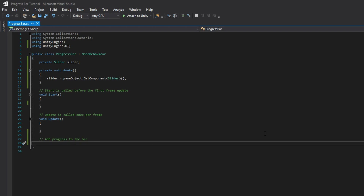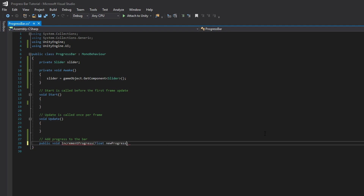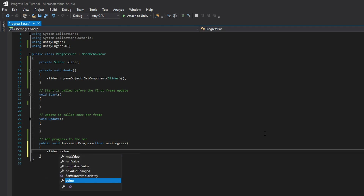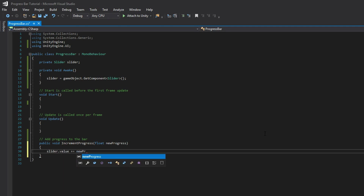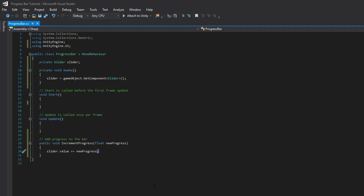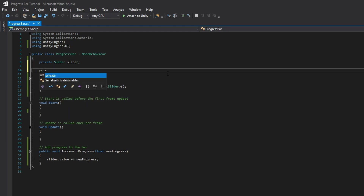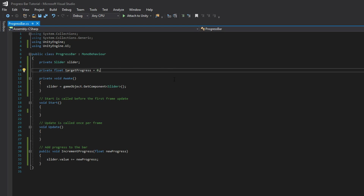Now that we have access to the slider value, let's write a function to modify it. I'll create a public function called IncrementProgress and pass in a float value called NewProgress. This will represent the amount of progress we want to add to the bar. It's important to note that for this demonstration, we'll assume a value between 0 and 1, since that's the min and max value of our slider component. If we just add our new progress value to our slider directly, the slider will be updated correctly, but this change will not animate — we want the slider to slowly fill up as it reaches its new value. To handle this animation, we'll write some code in the Update function to slowly move our slider's current value towards its new target value. To do this, we need to track our target value, so go ahead and create a new property for this at the top of the class. I'll default it to 0 for simplicity's sake.